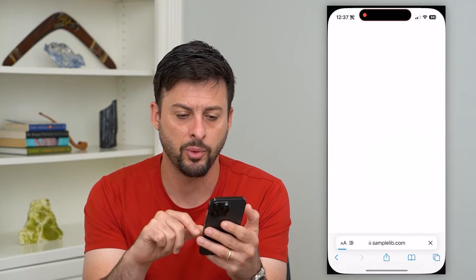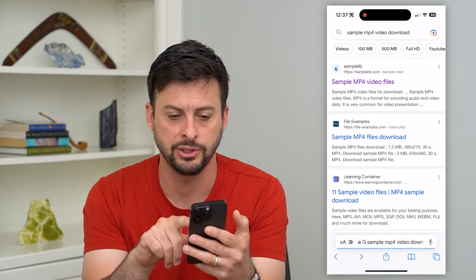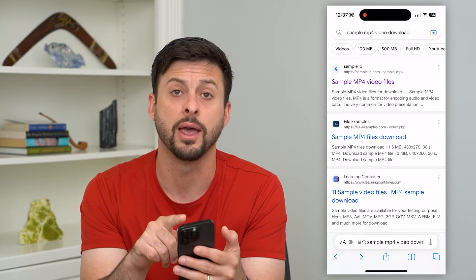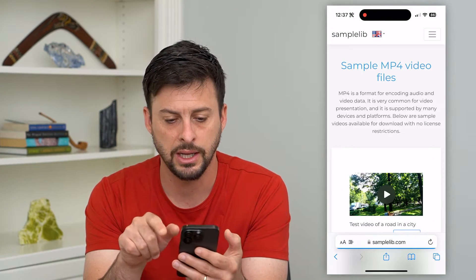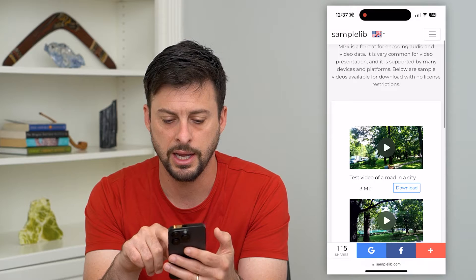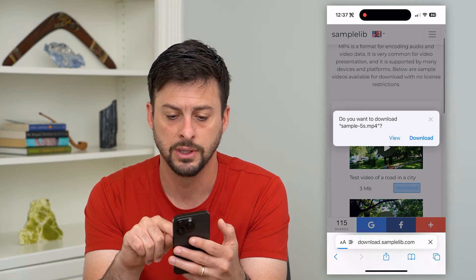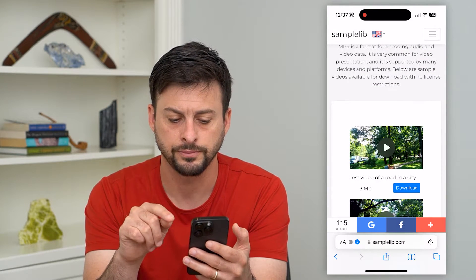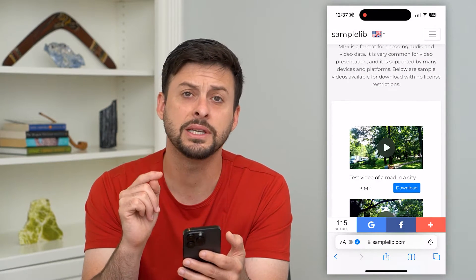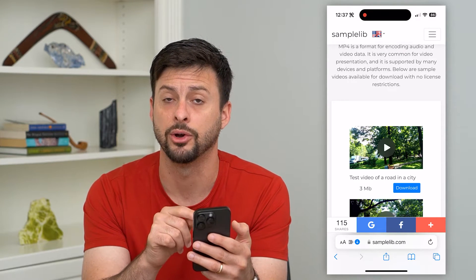Let's open up a web browser here. I just went to Google and typed in 'sample mp4'. I'm going to hit download from Safari, and you can see it has downloaded this video.